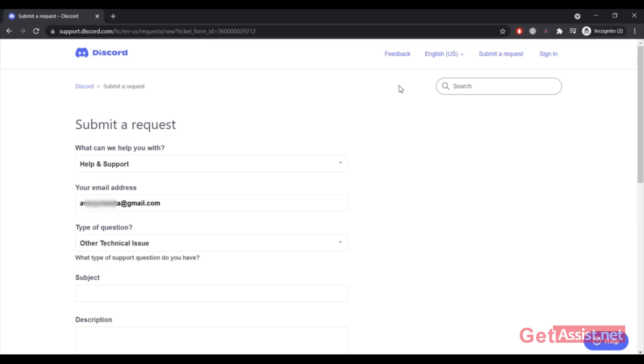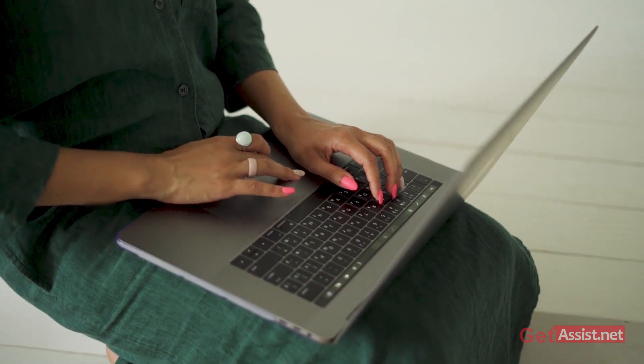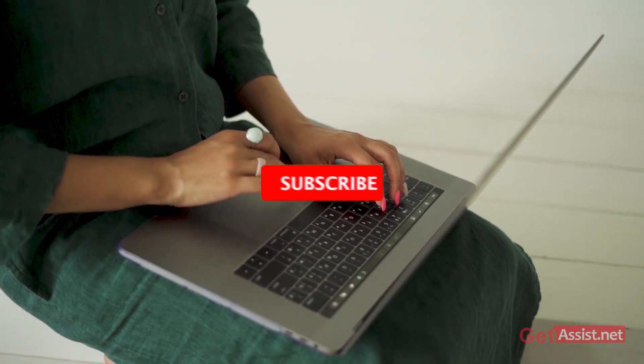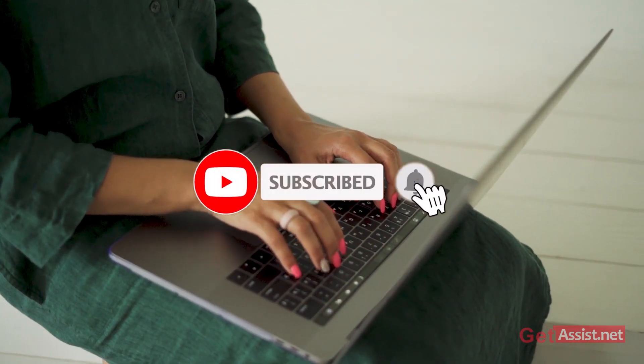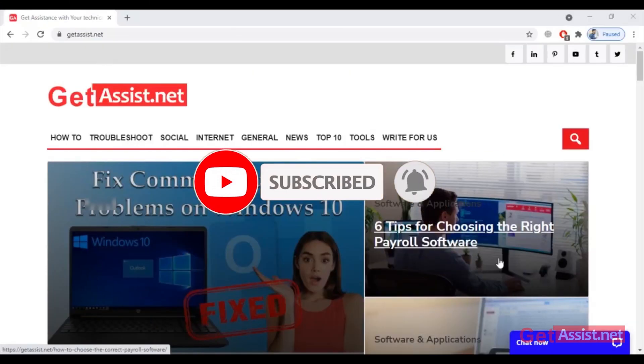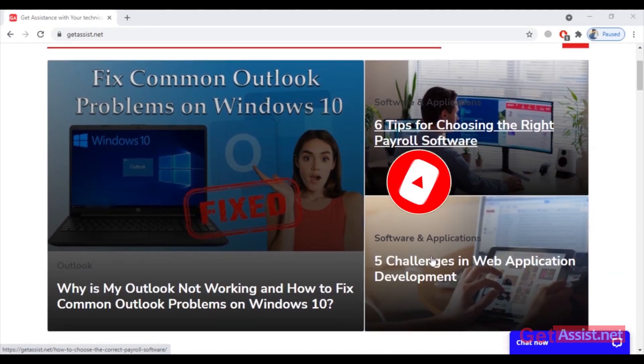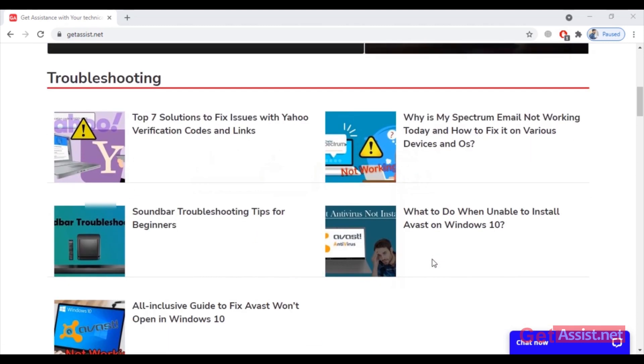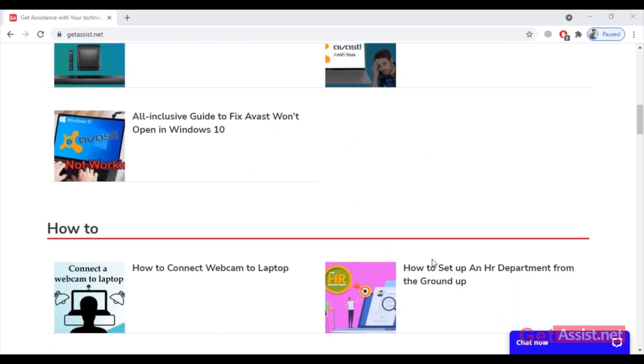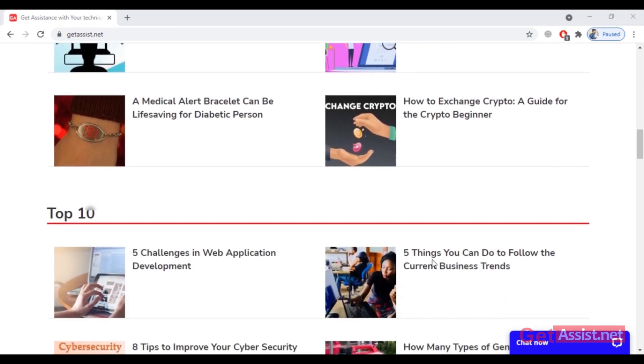That was all for this video. For more informative and useful videos, don't forget to subscribe to my channel. You can also visit my website, that is Get Assist dot net, for more technical content written by various expert writers. I will wrap up the video now. Thank you for watching.